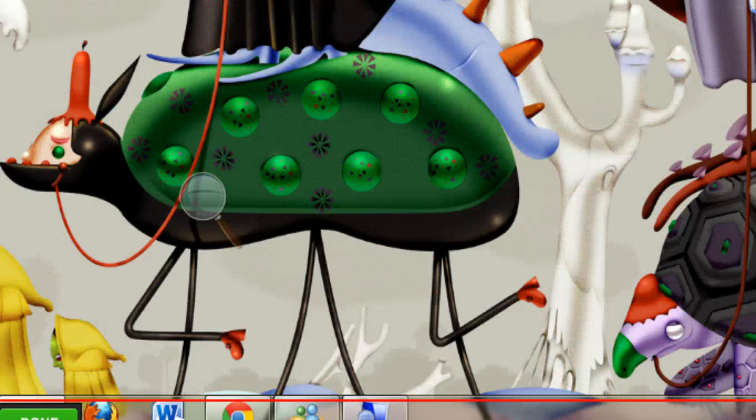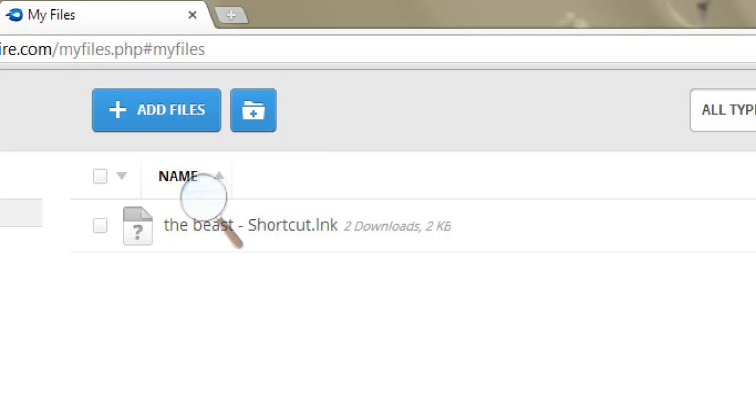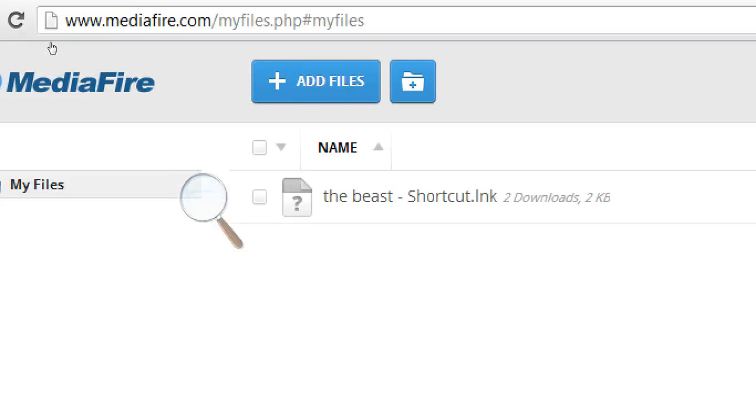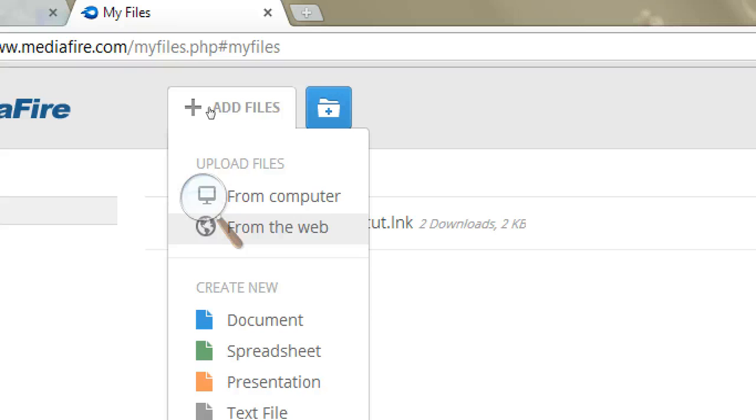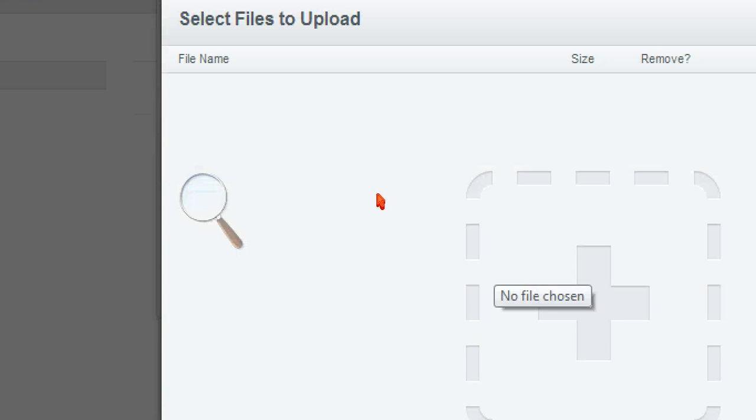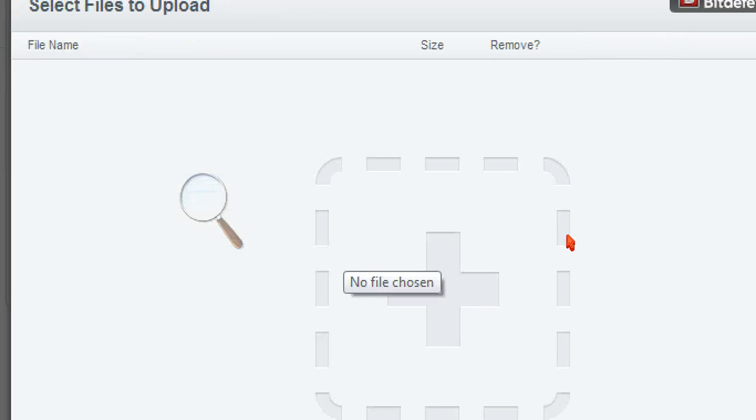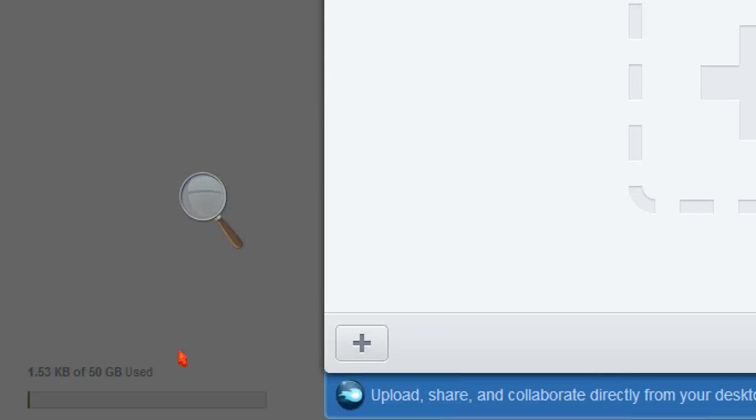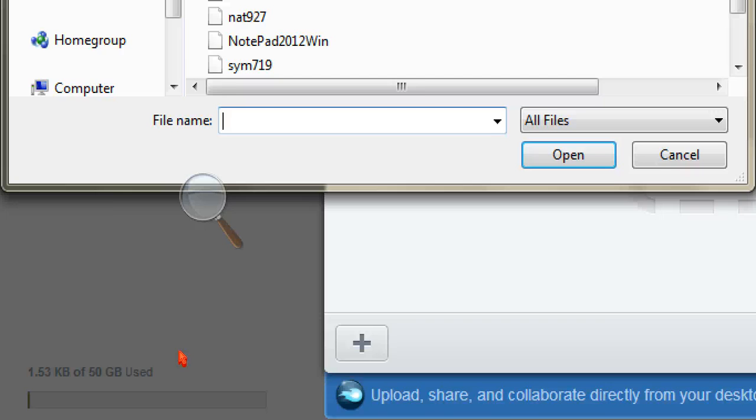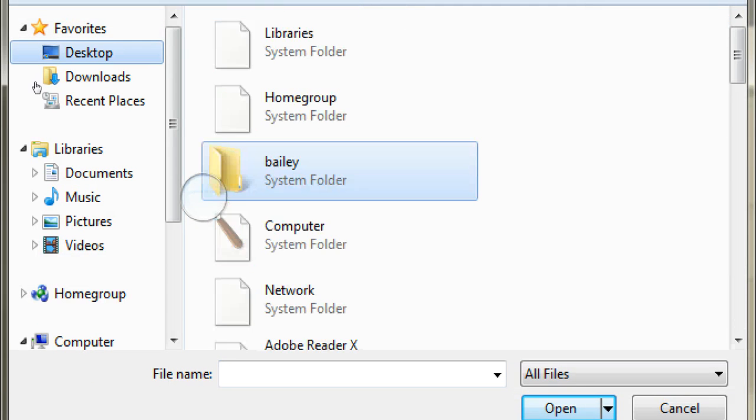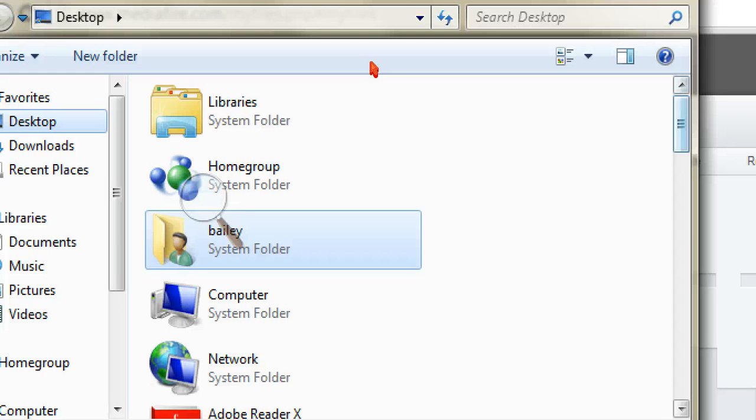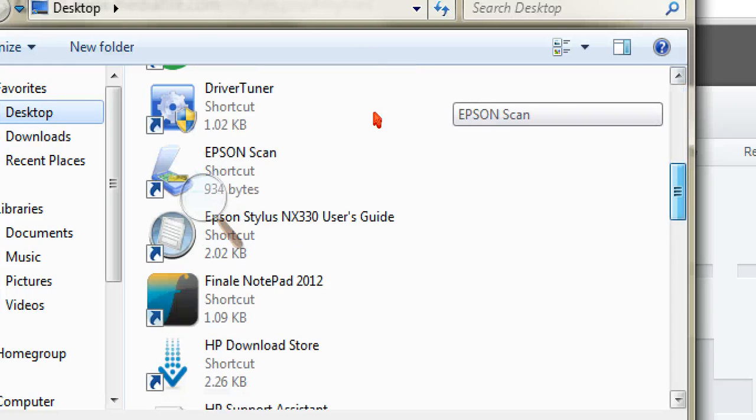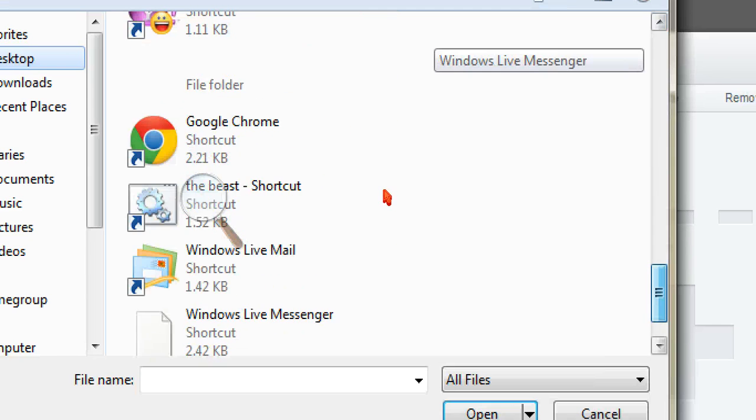And you x out of it. You go to mediafire.com, I'll have that in the description too. Go to add files from computer, and then no file chosen, and then you push add. And then you guys can go to desktop.